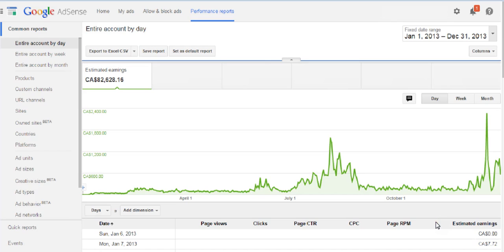Estimated earnings are how AdSense tracks your earnings — they don't finalize them until payout. Sometimes there's a small adjustment of a couple of dollars, which could be due to fraudulent clicks. For example, if someone clicked on five ads in one visit, Google might refund some of those advertisers. Generally, estimated earnings are pretty much spot on — I've found it's usually only about $2 off at month's end.